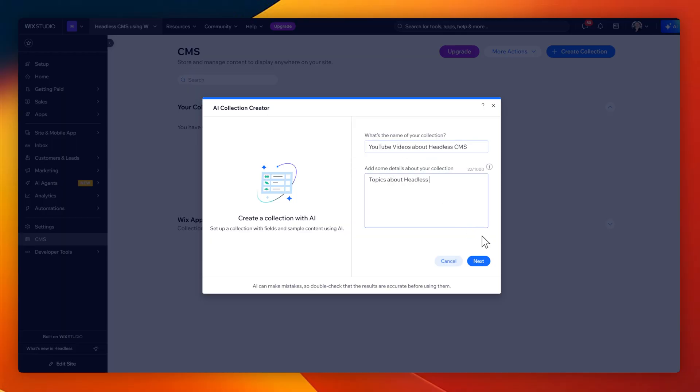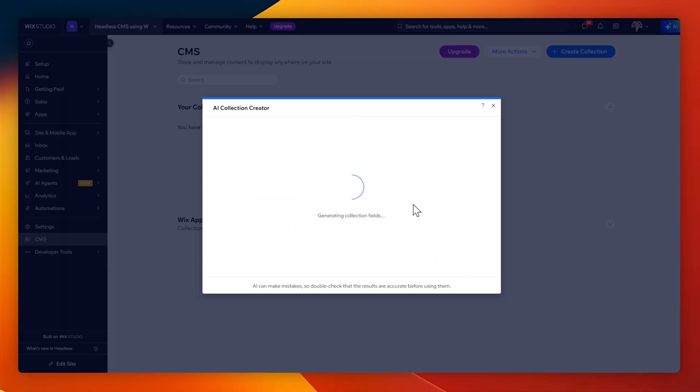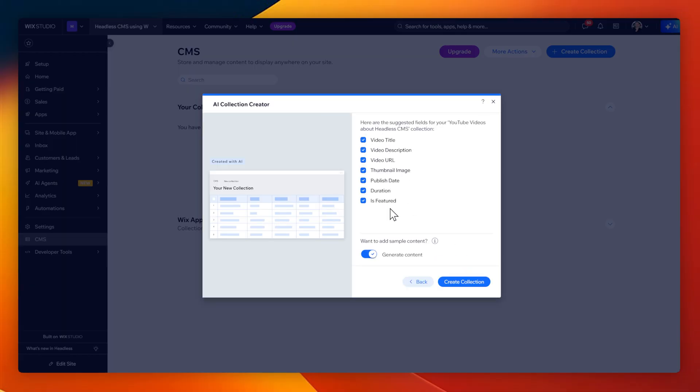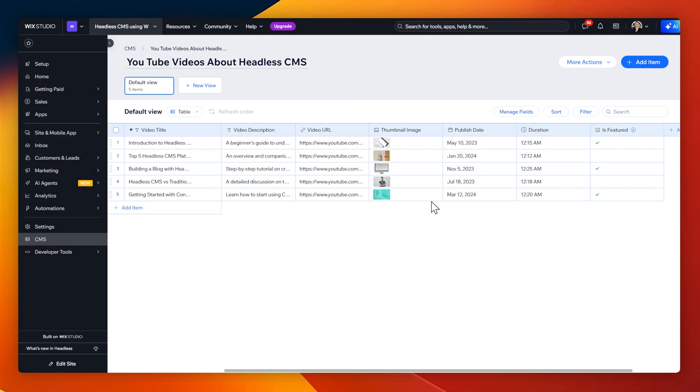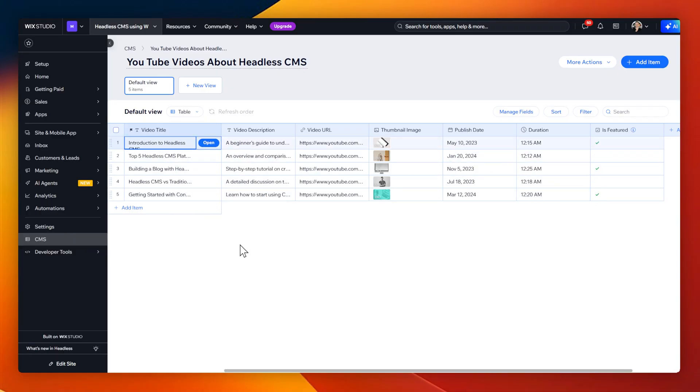And for the description, something like topics or tutorials about headless CMS. The AI suggests what sort of fields I should have for this and starts creating some template data for me to use so that we can actually test this out.